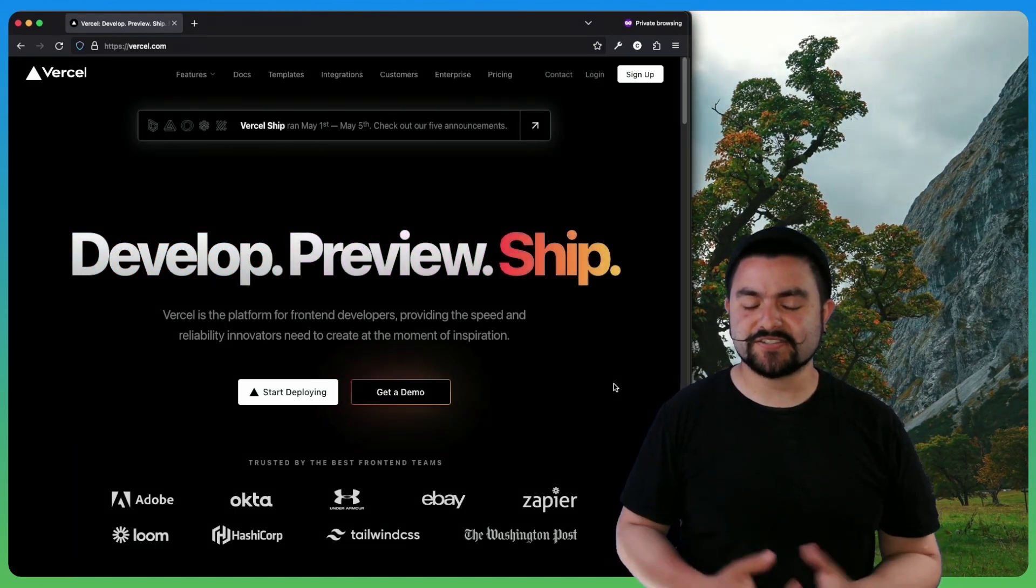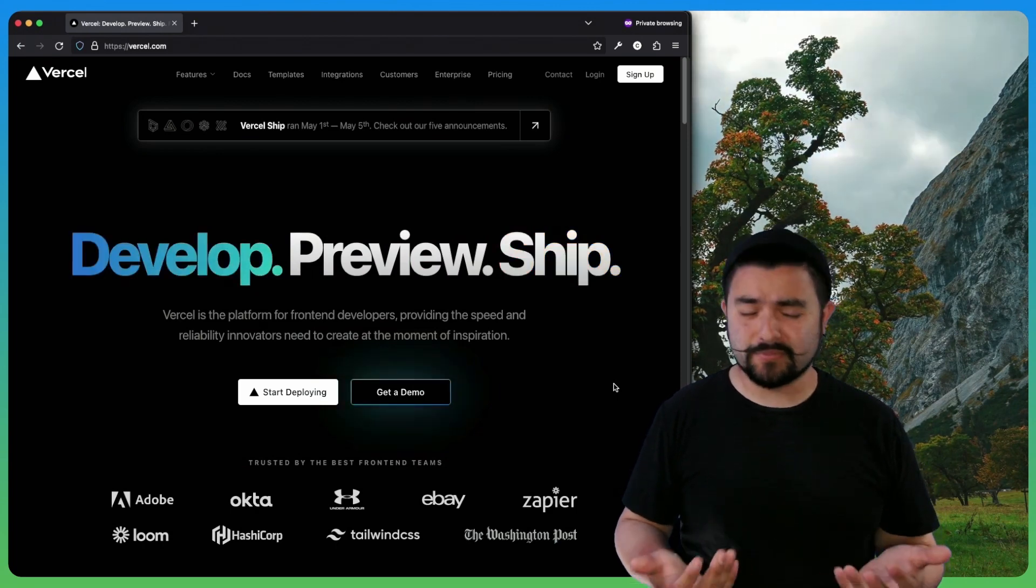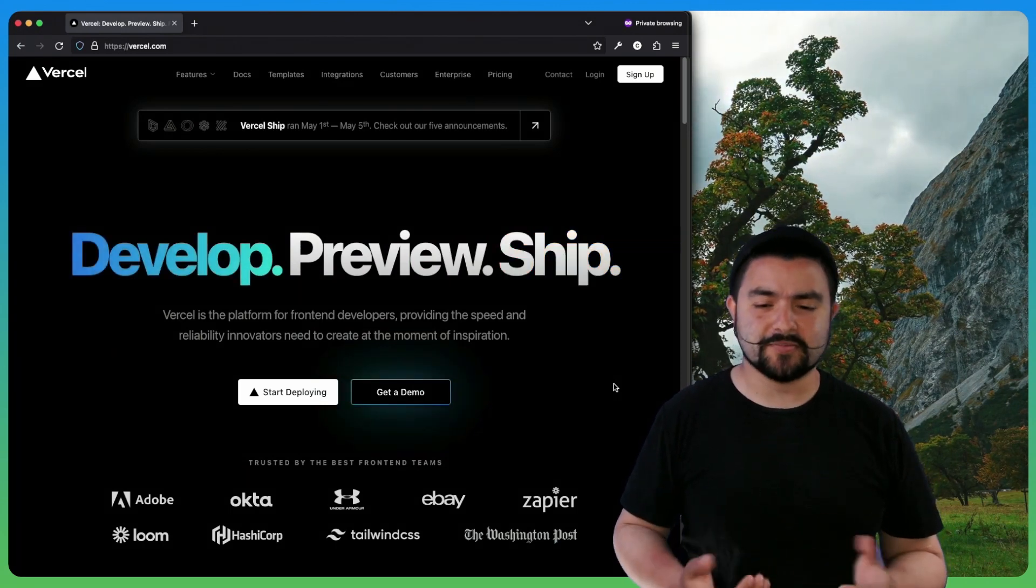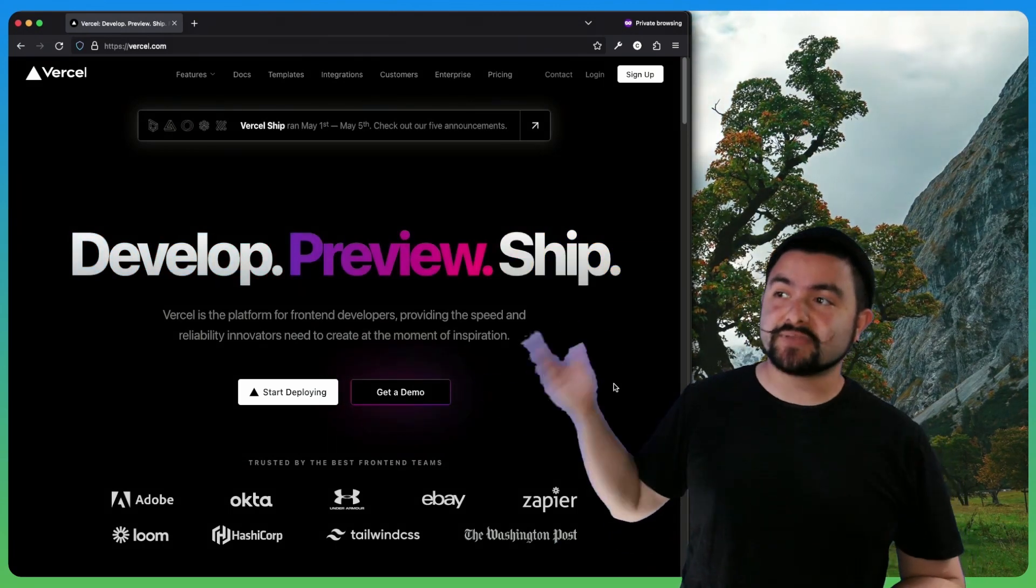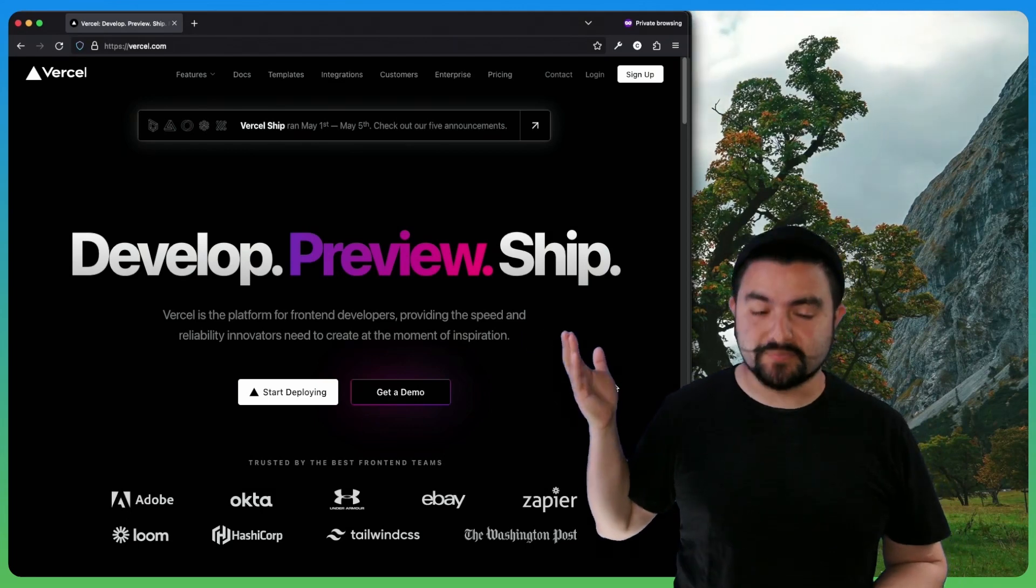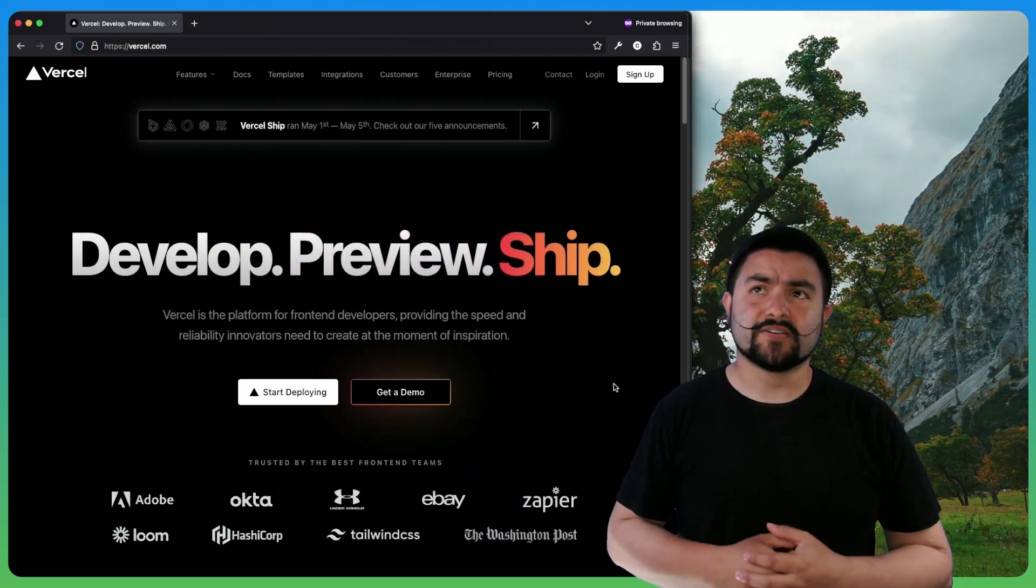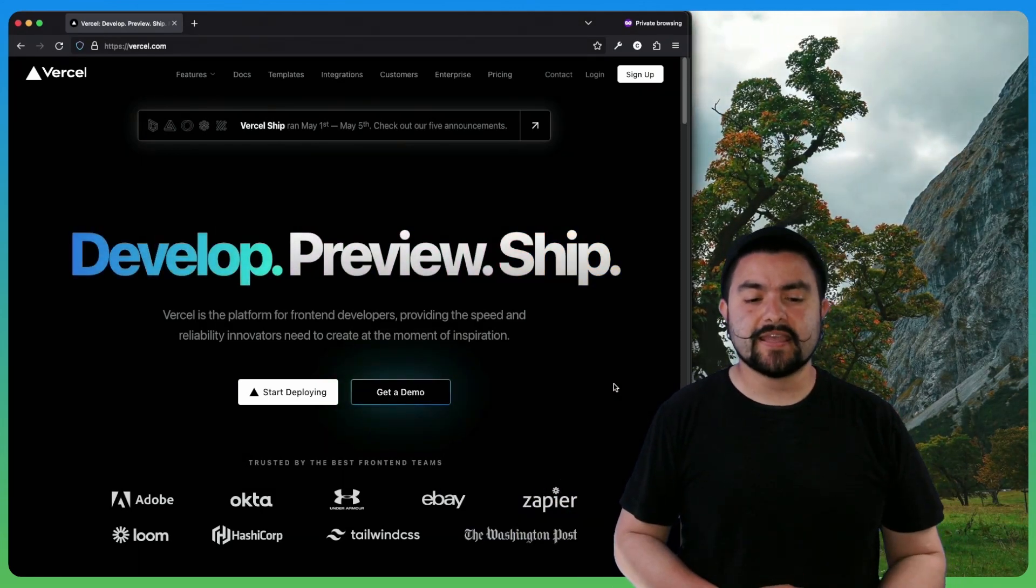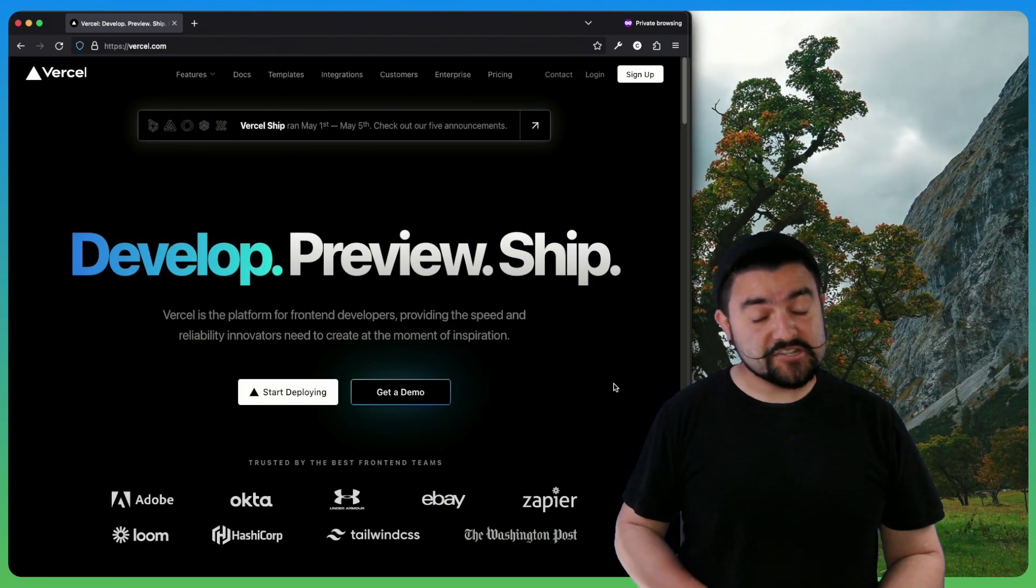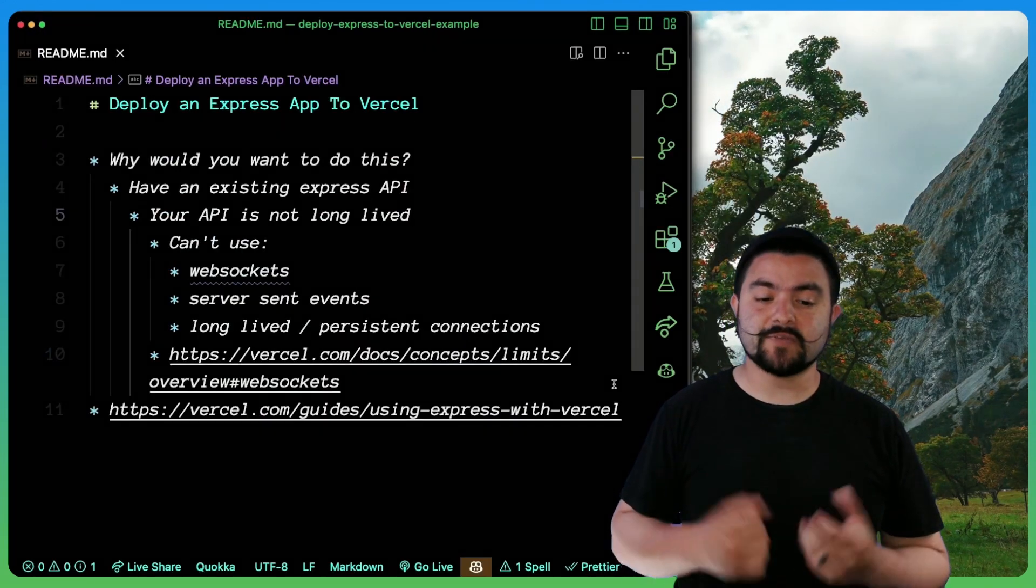I'm going to say either one of those. I actually don't know the correct pronunciation. I could have looked it up before recording this video, but I'm not going to. So Vercel is a place where you can deploy serverless functions, also like Next.js apps and stuff like that. But you actually can also deploy Express APIs.